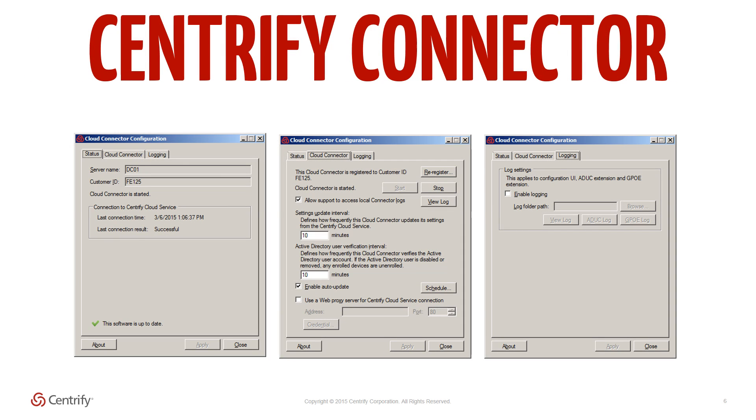Cloud connector. The Centrify cloud connector is the only component needed to be installed within Active Directory and seamlessly integrates AD to your cloud application and mobile devices.